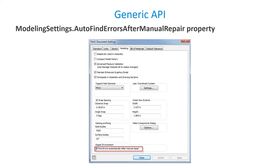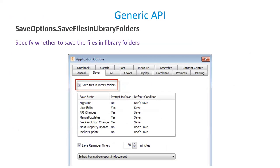The first API we're going to discuss under General API is Auto Find Errors After Manual Repair property. When users are dealing with commonly used components like iPart Factory or standard parts, it requires saving these files in library folders. Enabling this option allows saving the files in library folders implicitly. Please note that after saving the files in library folders, files cannot be modified via the Inventor API.